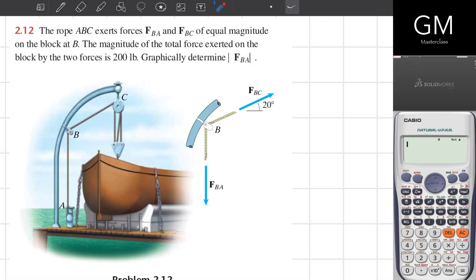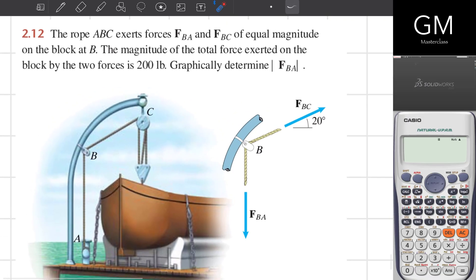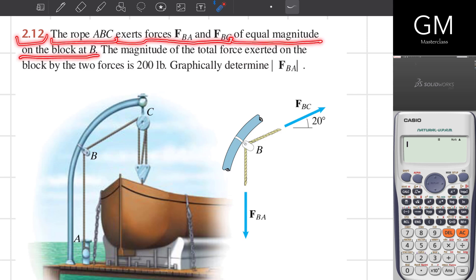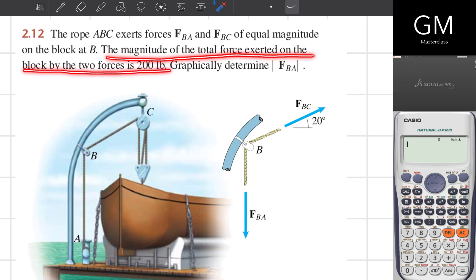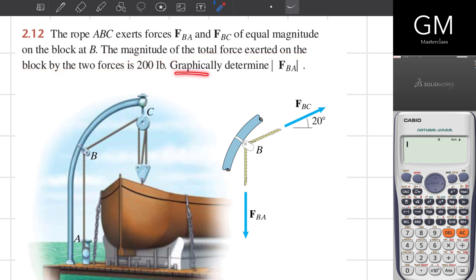We will solve exercise 2.12. The rope ABC exerts forces FBA and FBC of equal magnitude on the block at B. The magnitude of the total force exerted on the block by the two forces is 200 pounds. We need to graphically determine FBA.